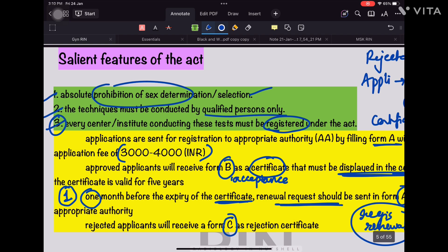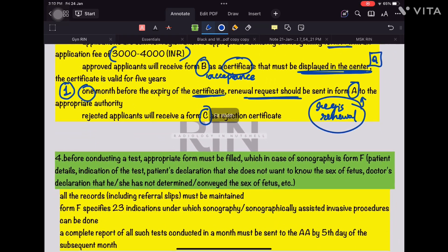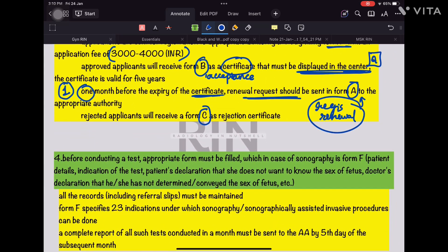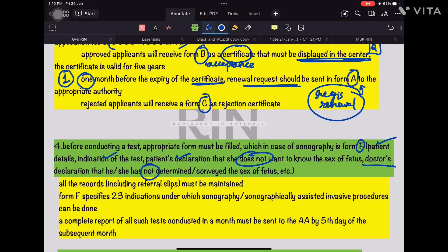Whenever you apply to the Appropriate Authority for anything, it comes under form A; rejection goes under form C. The fourth salient feature is that before conducting a test, the appropriate form must be filled. For sonography, form F must be filled, and the doctor signs it two times. Form F includes patient details, indication of the test, the patient's declaration that she doesn't want to know the sex, and the doctor's declaration that the sex was not revealed.